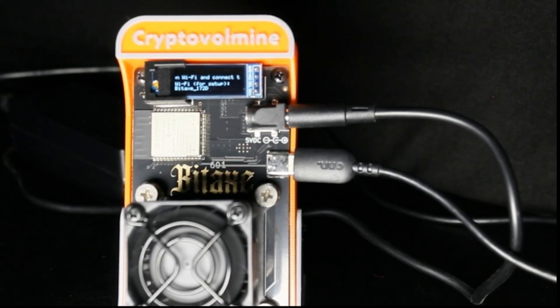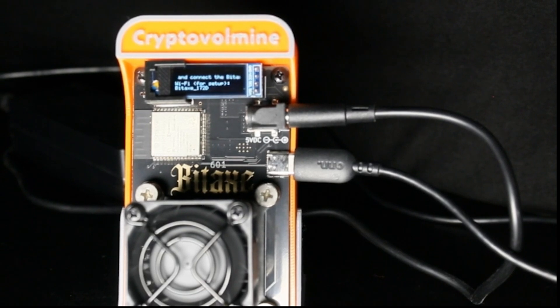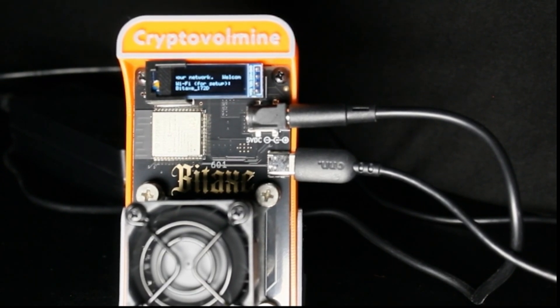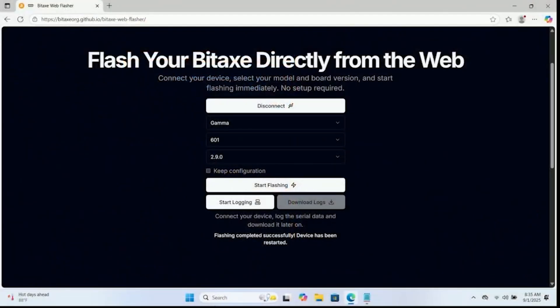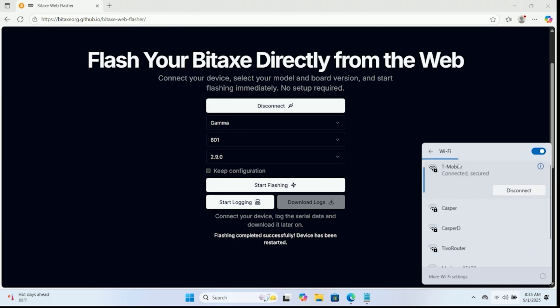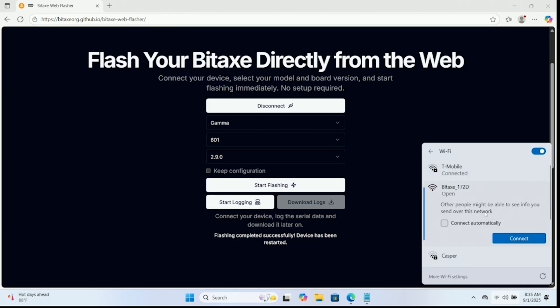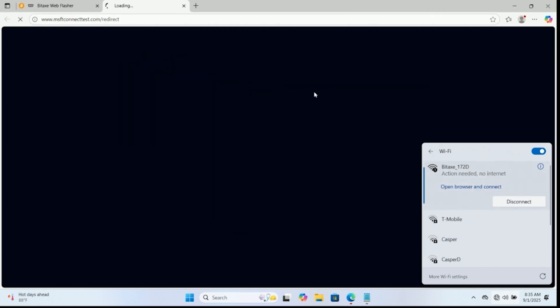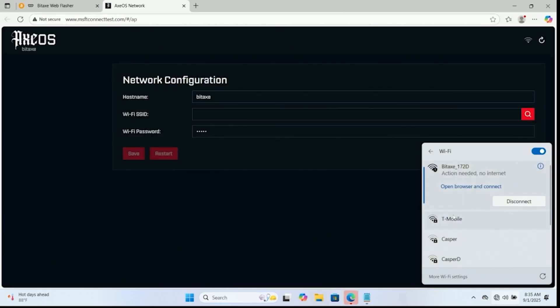Anyhow, once we get to this point, we are at the factory point for the device. What we're going to do is we're going to go back over here to the laptop and we're going to connect to that wireless network. So let's go ahead and find it here. So bitaxe 172d, we're going to go ahead and connect. Give that a second to connect to the device.